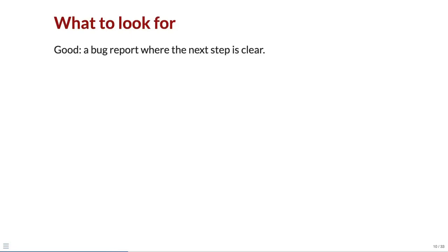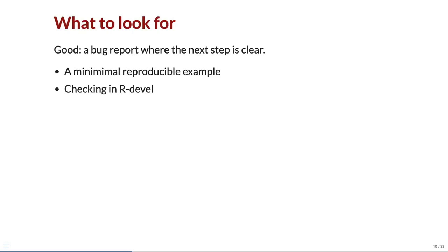A good first issue is one where the next step is clear. The bug report might need a minimal reproducible example to use as a test case. Or the bug might need checking in the development version of R to see if it is still a bug or has already been fixed.